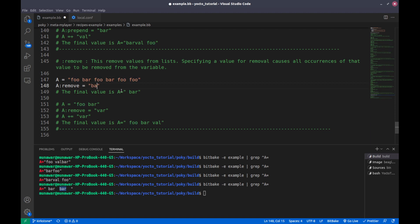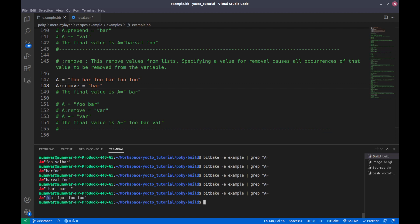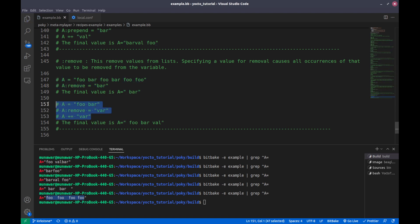And if I do colon-remove for 'bar', then only the 'foo' values remain. Remove also takes effect at the end of expansion — let me show you with an example.